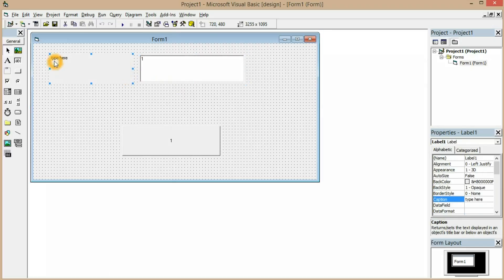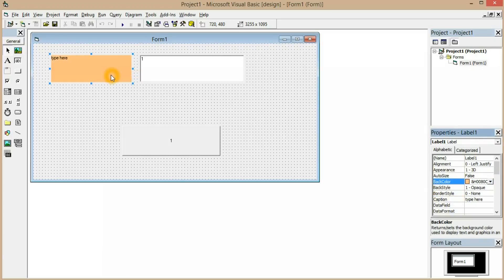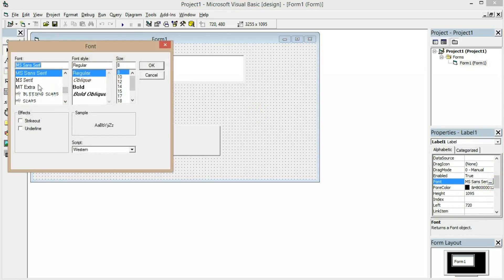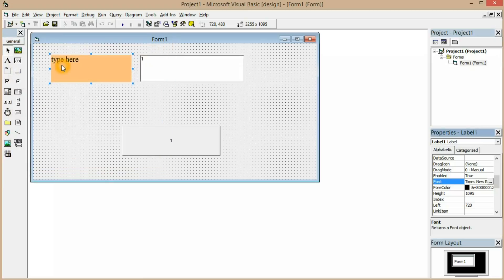For example, I've given the label an option that says 'type here'. Now we are going to change the color of the label box — click 'BackColor' to change the background color. To change the font, go down and find the option called 'Font'. I'm going to set it to Times New Roman, size 16.